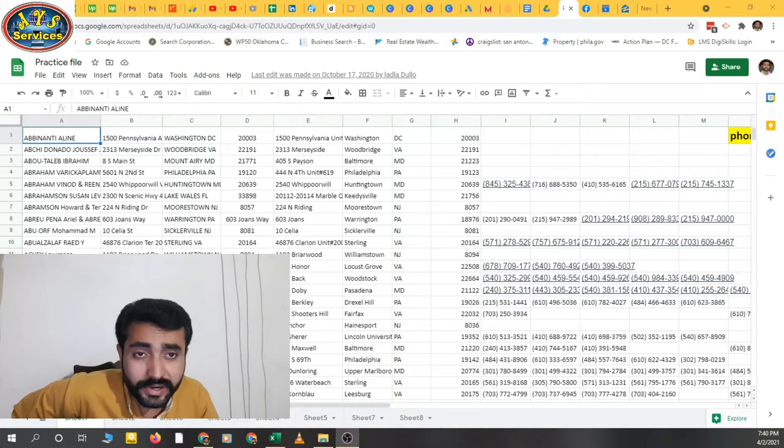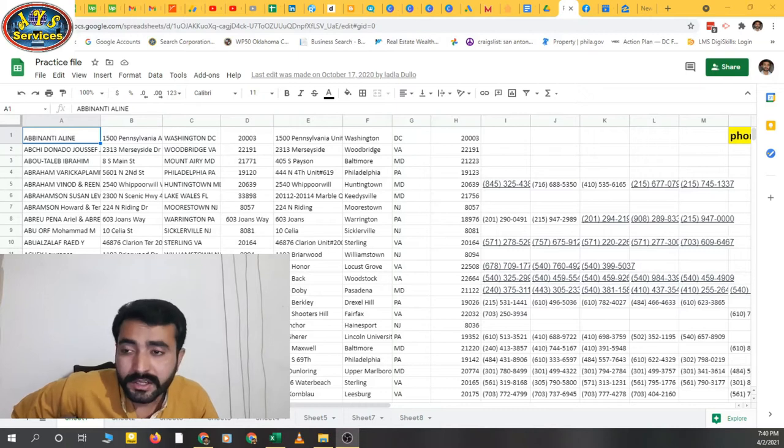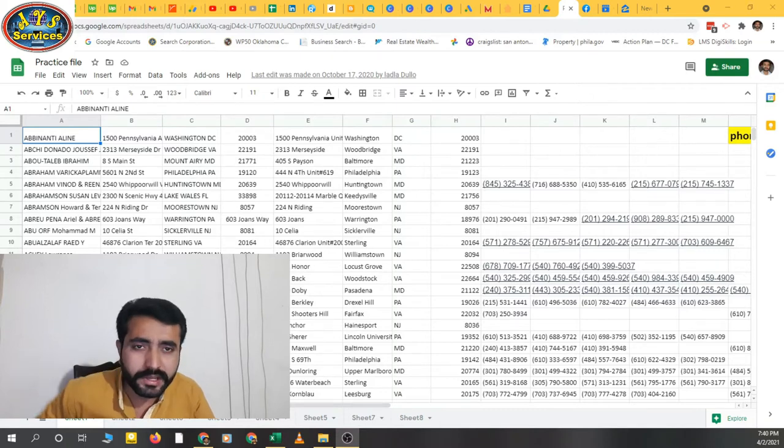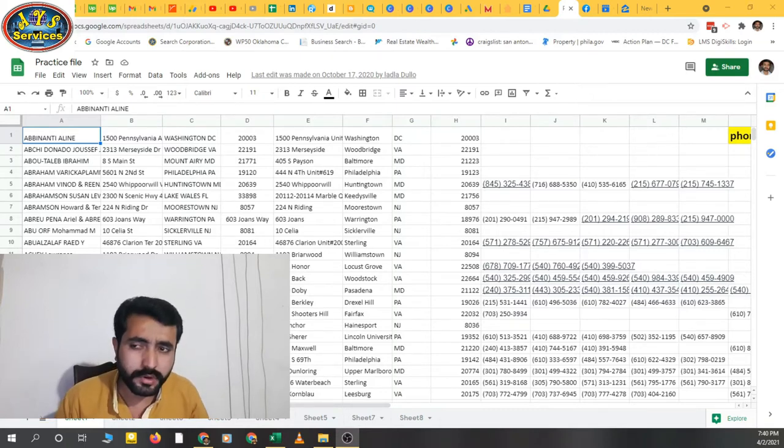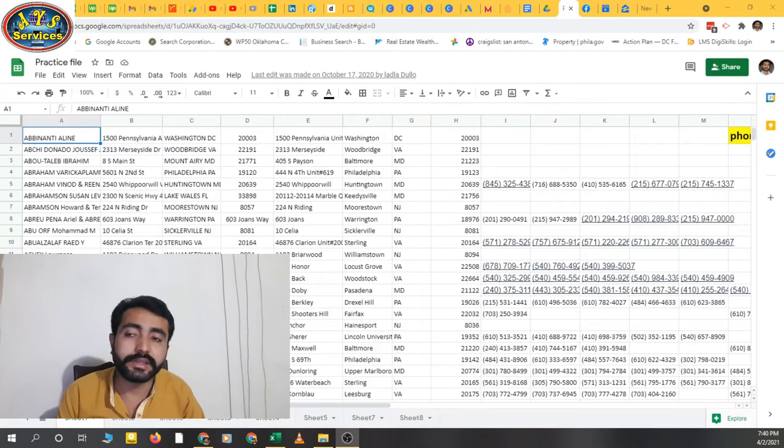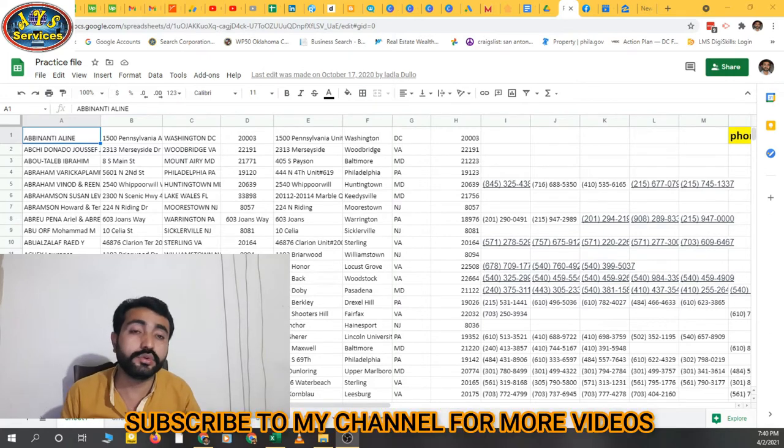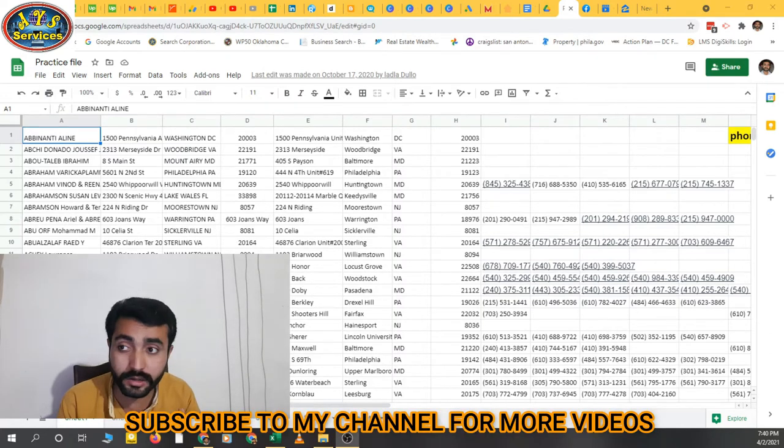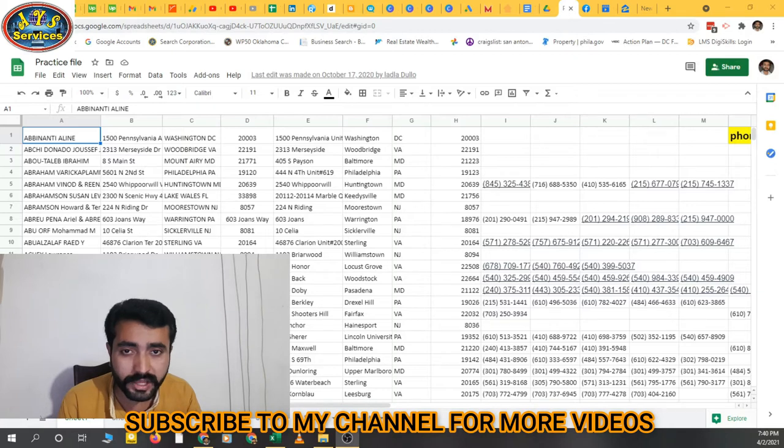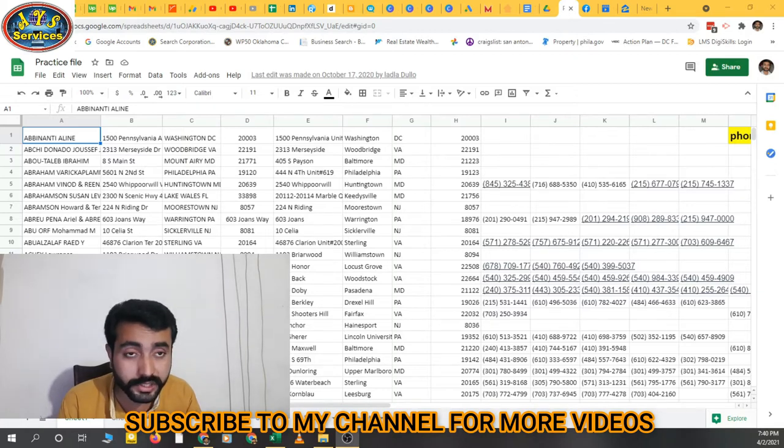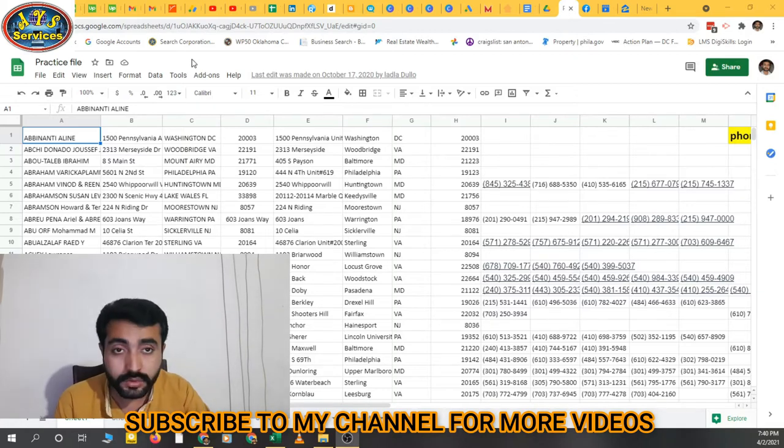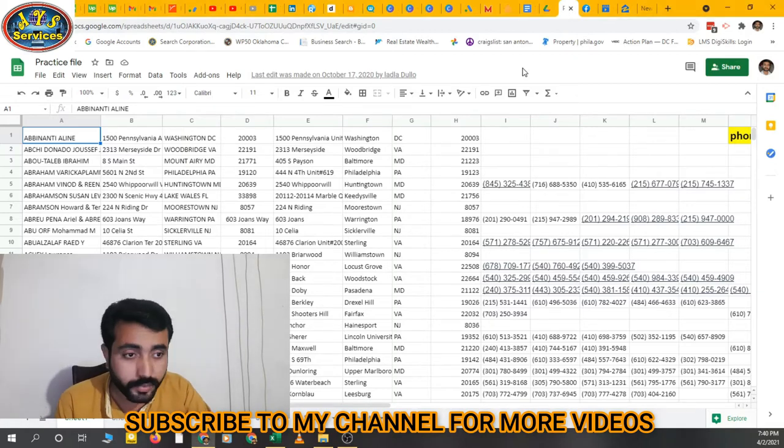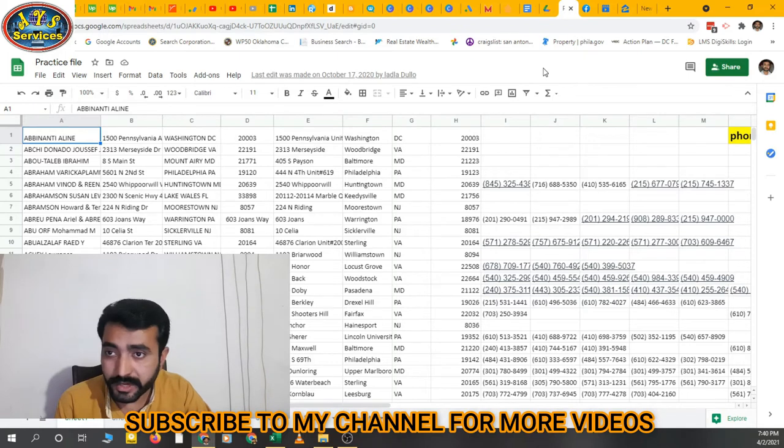Assalamu alaikum, hello friends, how are you? Today I'm making a short tutorial video about Google Sheets, showing how you can share a Google Sheet file to any person that you want to share with. So I opened a practice file.